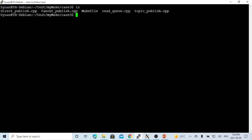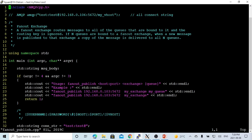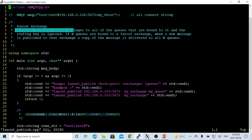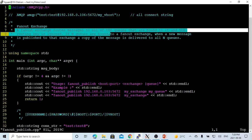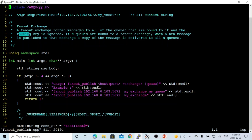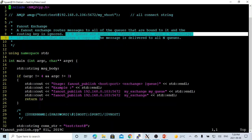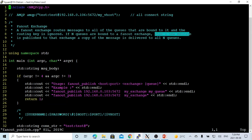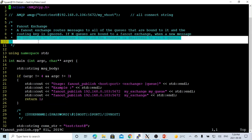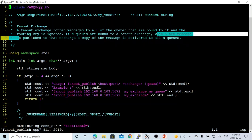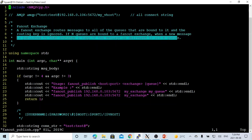Here I go to another terminal. We create a program called FanOutPublish.cpp, which uses the FanOut exchange to publish messages. FanOut exchange routes messages to all the queues that are bound to this exchange, and the routing key is ignored. If any queues are bound to the FanOut exchange, when a new message is published to that exchange, a copy of the message is delivered to all the queues.